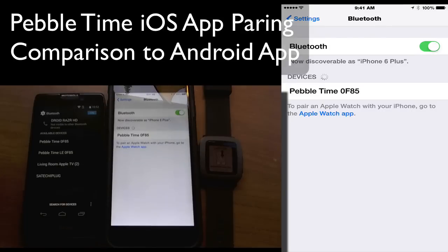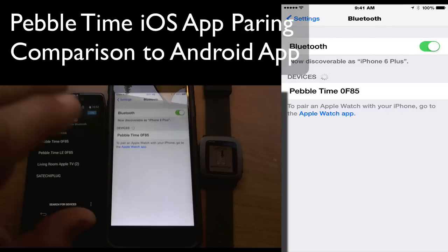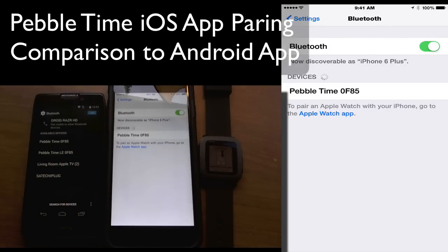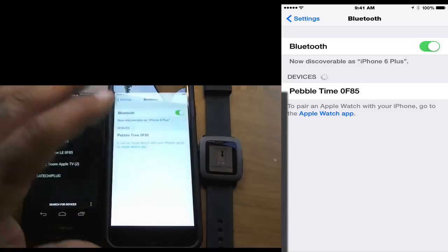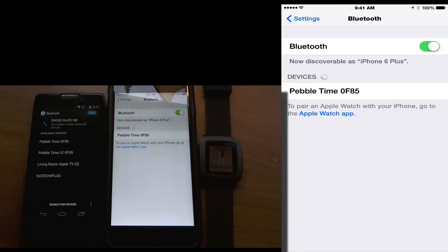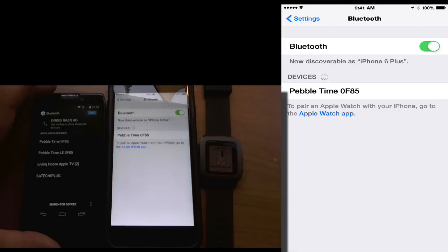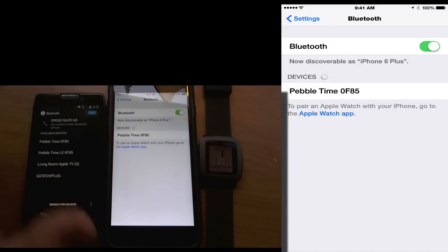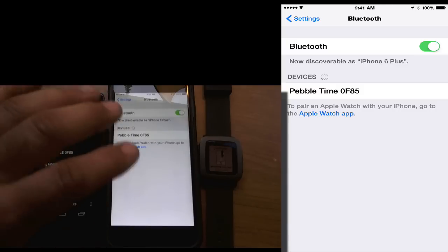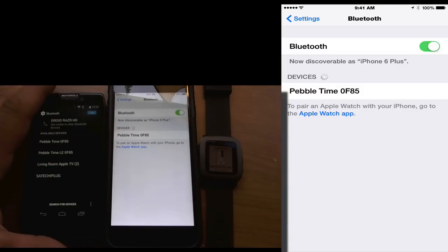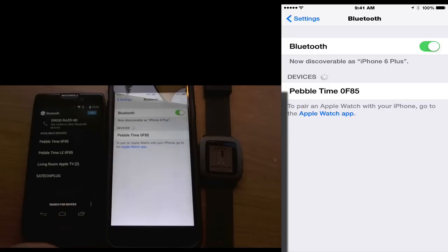Hey everybody, this is Dave and today I'm going to show you how to pair a Pebble Time to an iOS device. This is the iPhone 6 Plus. Now I also have this Android device here because I'm going to show you the differences between the screens when you're using an Android device. I figured I'd throw this on the side.